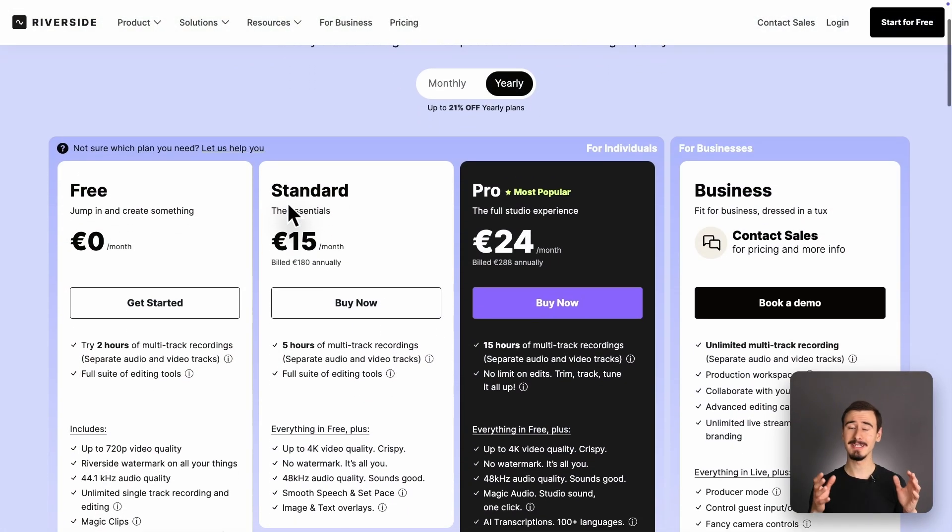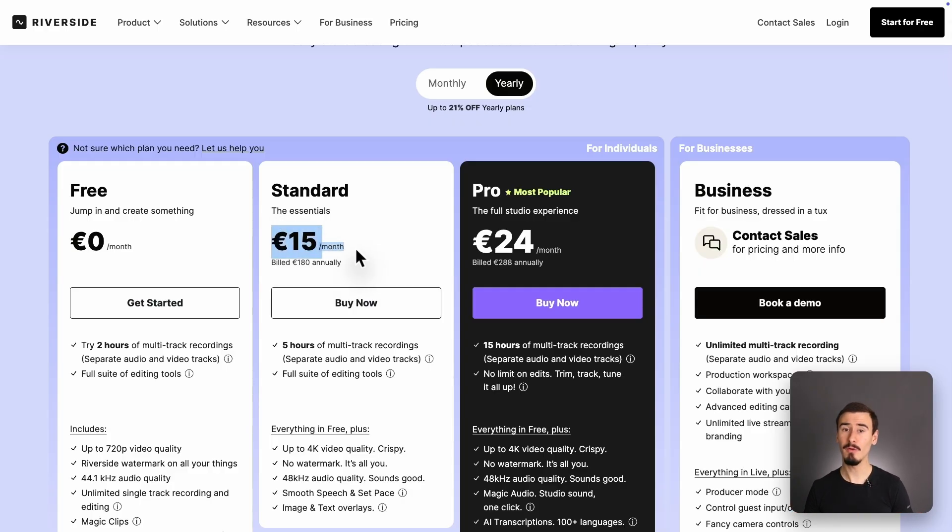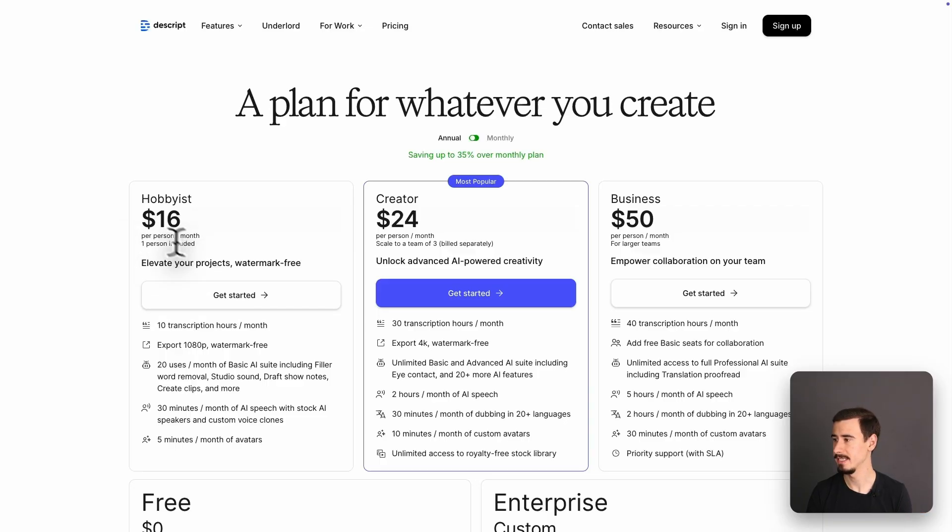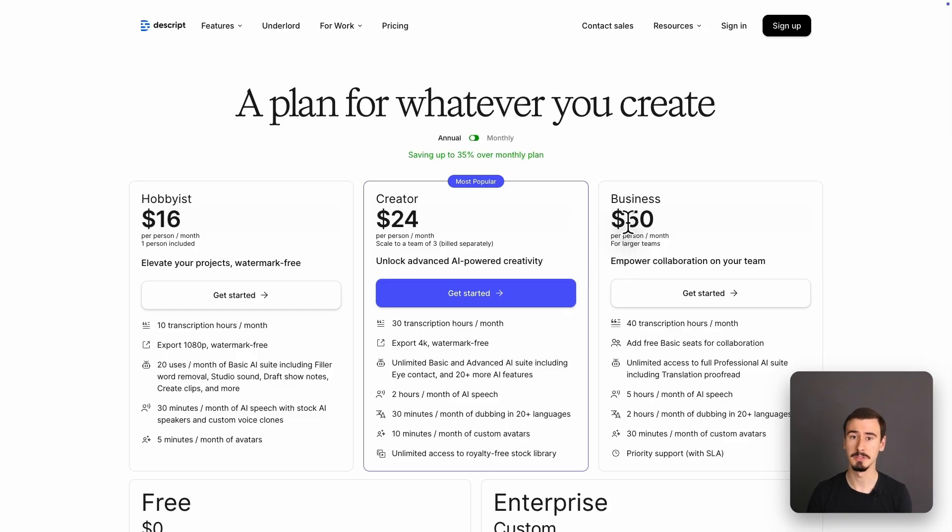Let's talk about pricing. Riverside starts at $15 per month, going all the way up to $24 if you want more advanced features. Descript, on the other hand, is slightly more expensive, starting at $16 per month, all the way up to $50 per month if you want more of their AI features.